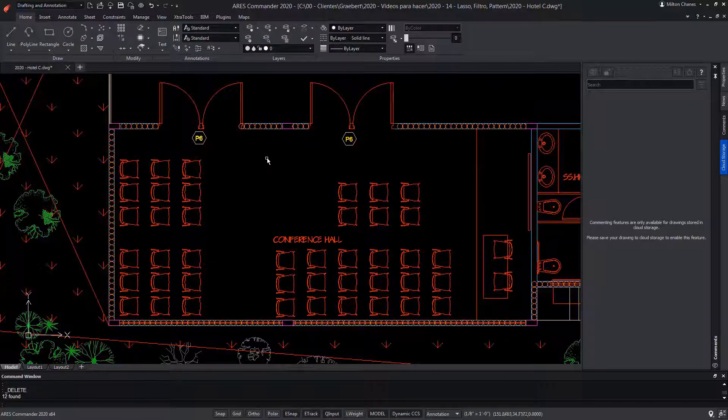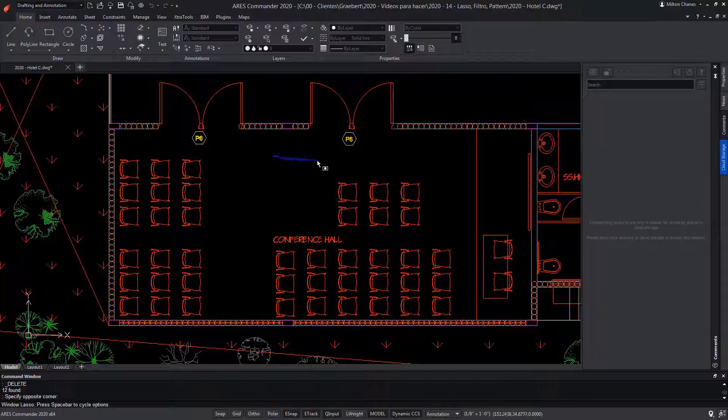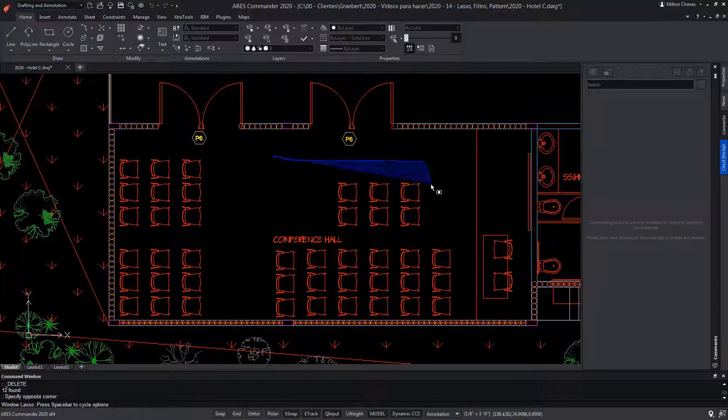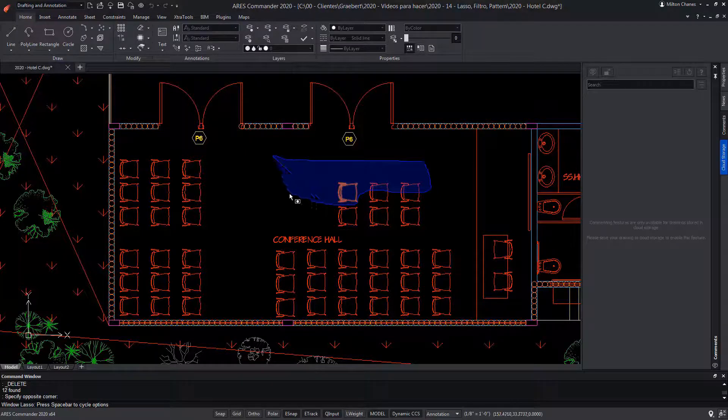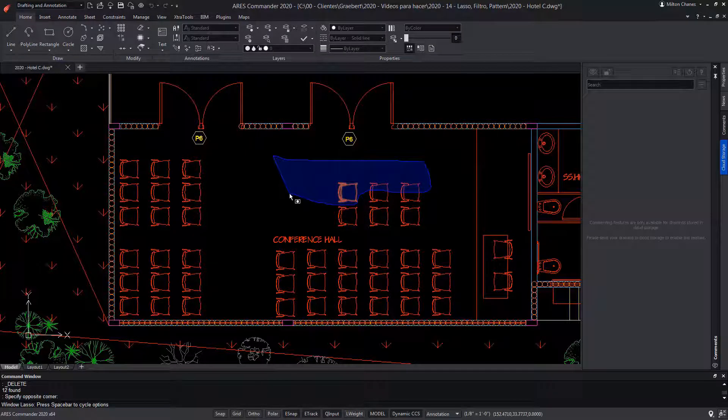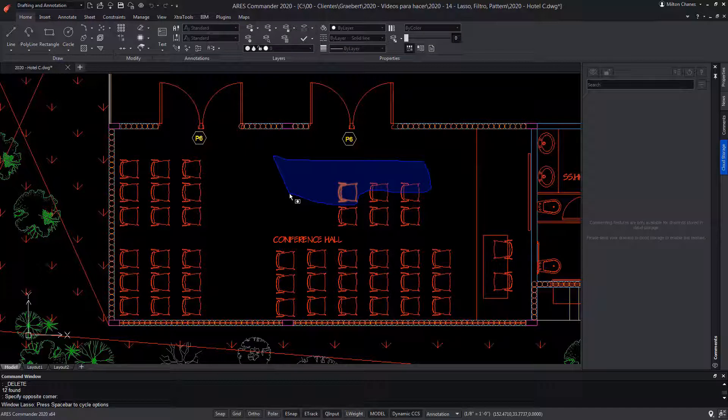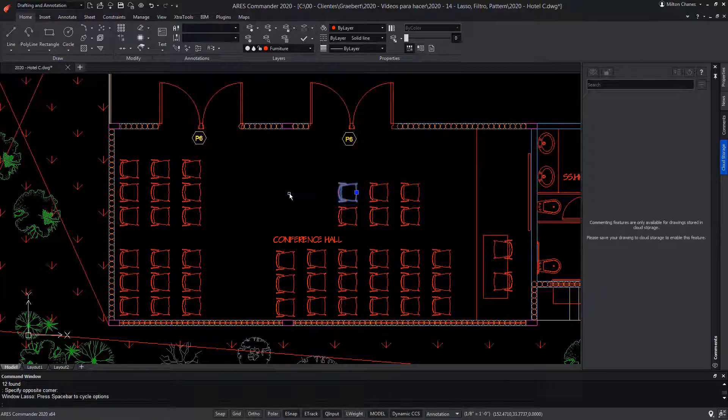Then we may, for example, delete the selected entities. Likewise, if we keep the pointer pressed and move it to the right, we would also be using lasso, but we see a blue color. Only the entities entirely inside the blue selection area will be kept.